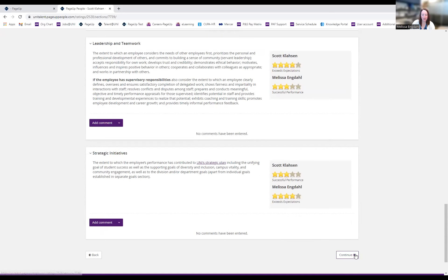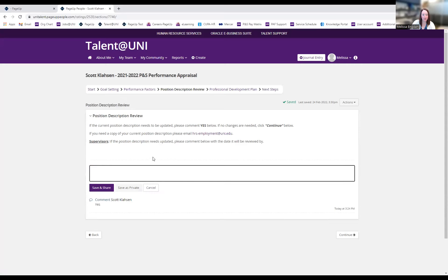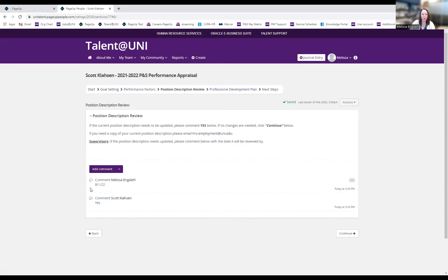After adding all my ratings and supporting documentation, I click Continue. On the Position Description tab, I can see Scott indicated his position description needs updating. My instructions as a supervisor are to comment with the date it will be reviewed. I'll add a date of August 1st, 2022 and save and share that, so when we get to the meeting step Scott will be able to see that we'll review it by August 1st.